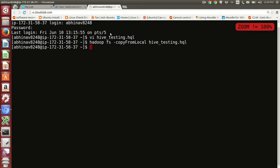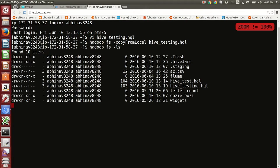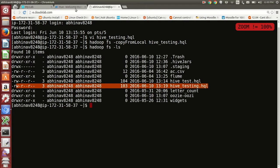Type Hadoop space fs space dash ls to check if the file got copied to HDFS. As you can see, hive underscore testing dot hql exists in your home directory in HDFS.